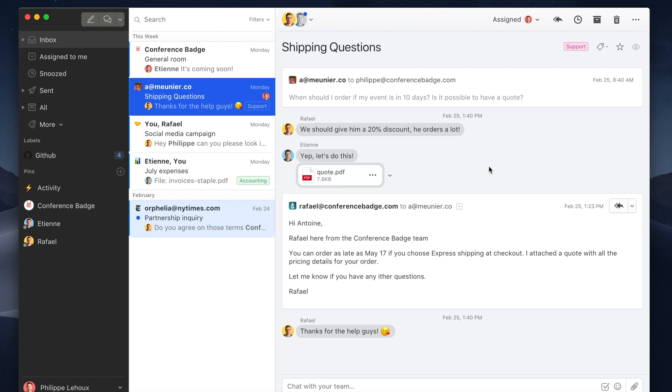So Missive does offer many integrations with well-known services like Pipedrive, Asana and whatnot. But you can also now create your own integration and it's quite simple actually.